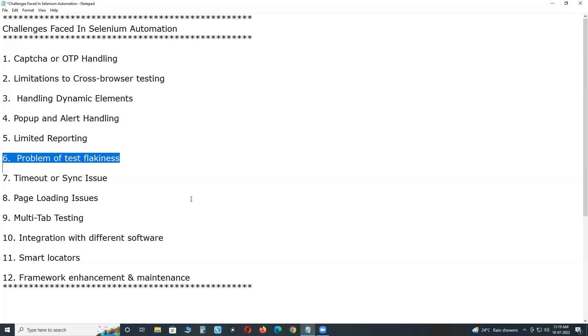Next, problem of test flakiness. Tests are said to be flaky when they don't give consistent result each time that they are run. They pass sometimes and fail the rest of the time. Flakiness in the test happens due to many reasons.